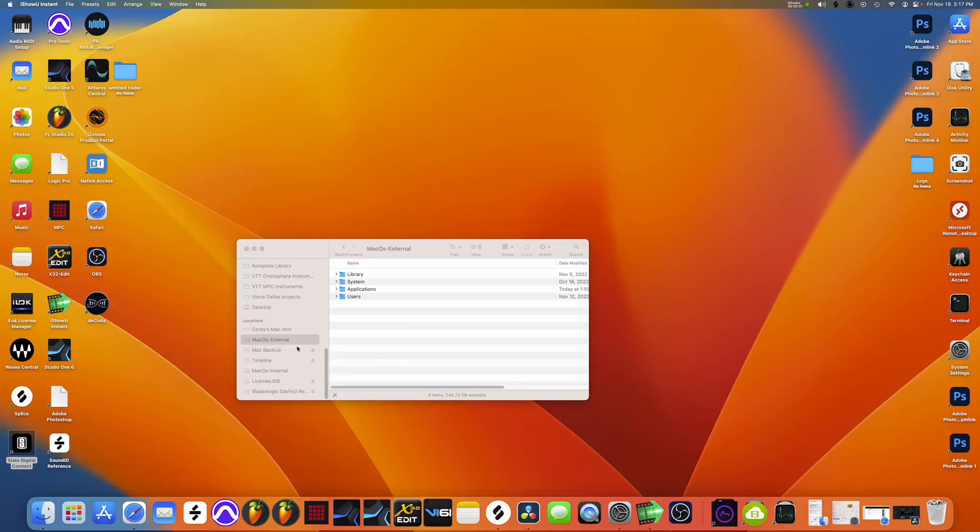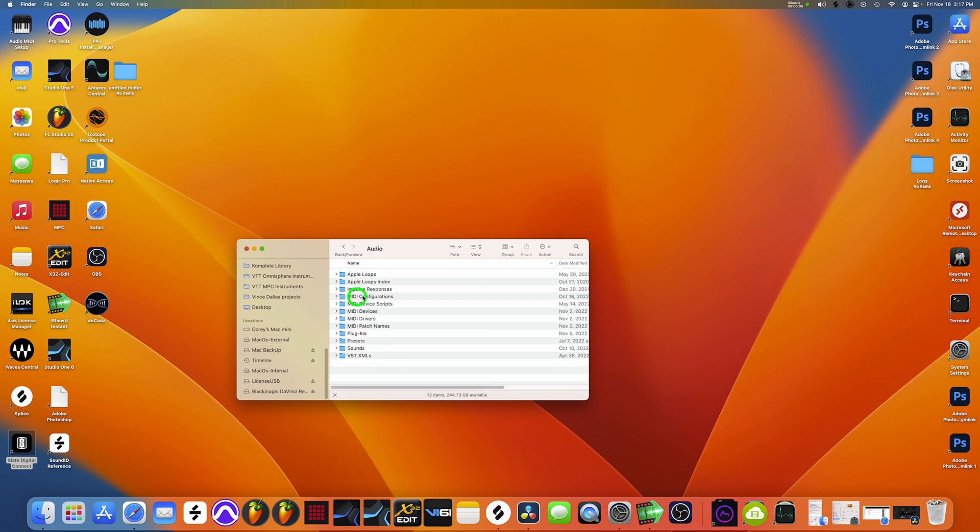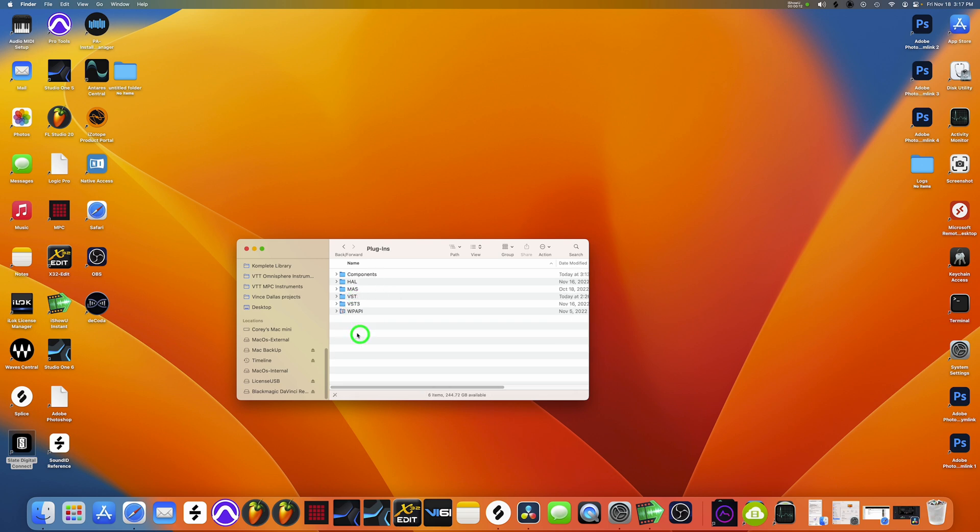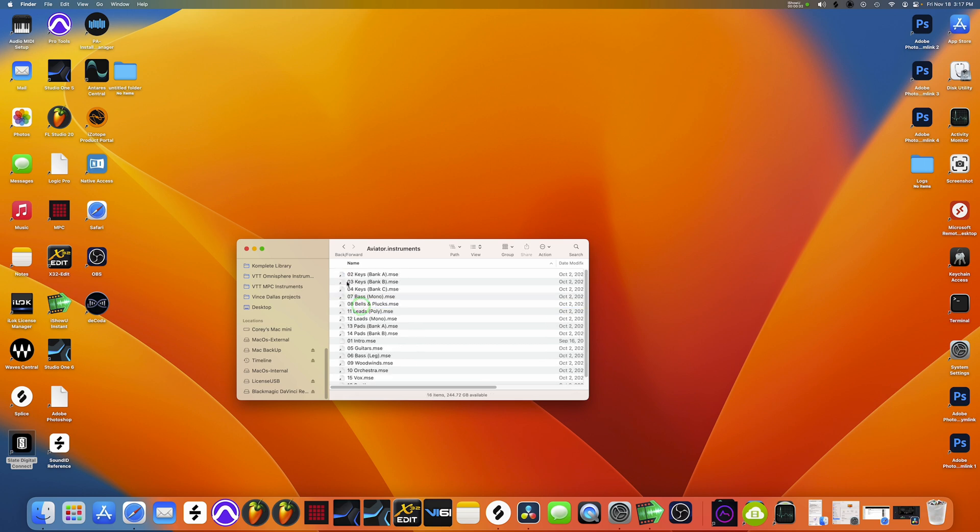So again, now we're going to go back to Mac OS external or for you internal. I'm going to click library. I'm going to go to audio. I'm going to where the plugins are and plugins down there. Then we're going to go to components because this is how the plugin developer designed it to work and the component section says we're here on Mac. Then we're going to click in aviator instruments.